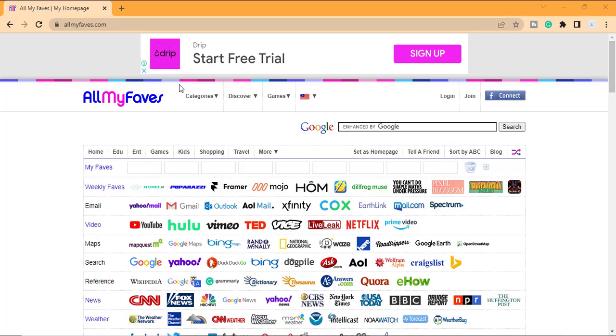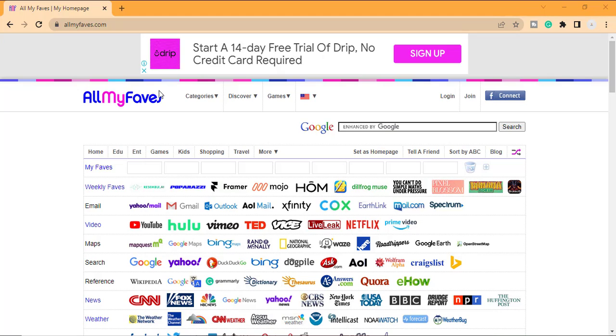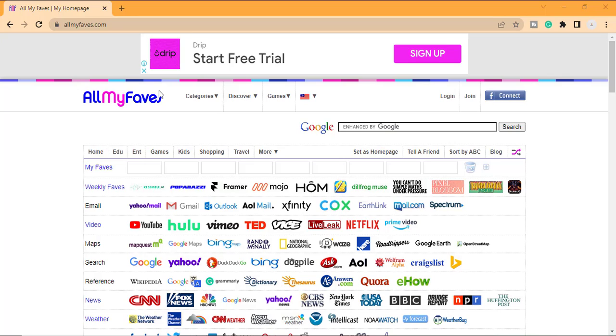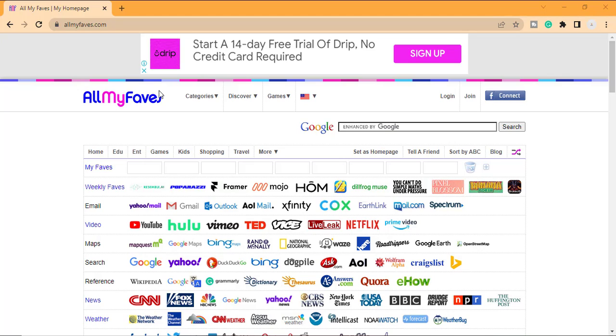For this video, I will use this site allmyfaves.com. This is a social bookmarking site where you can save your favorite sites.